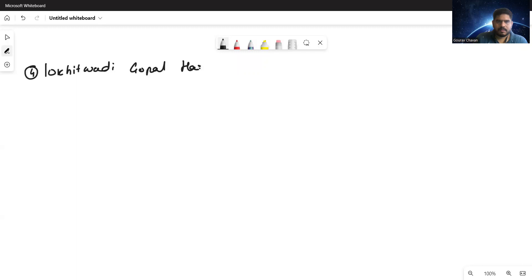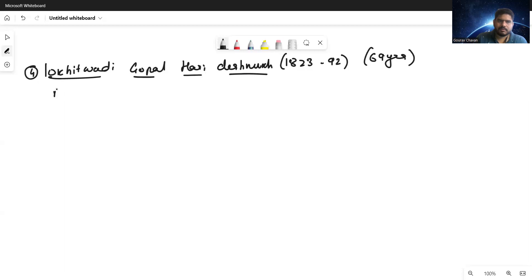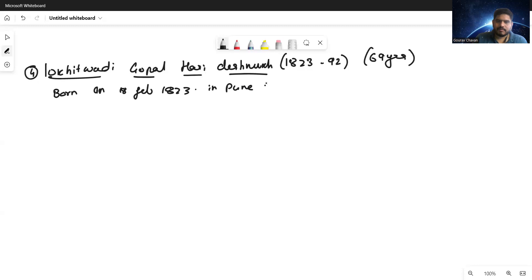Lokhitwadi, also called Gopal Hari Deshmukh, was born in 1823 and lived until 1892 - a lifespan of 69 years. He was born on 18th of February 1823 in Pune. He was the greatest leader in the field of religious renaissance and also contributed towards society.